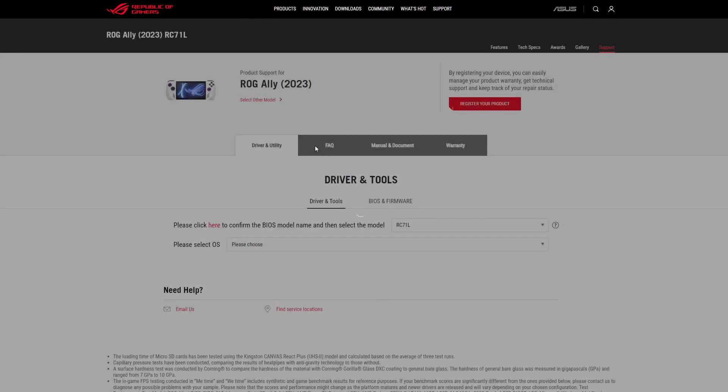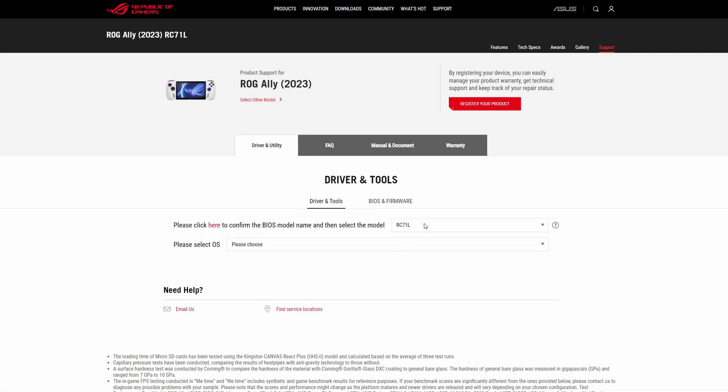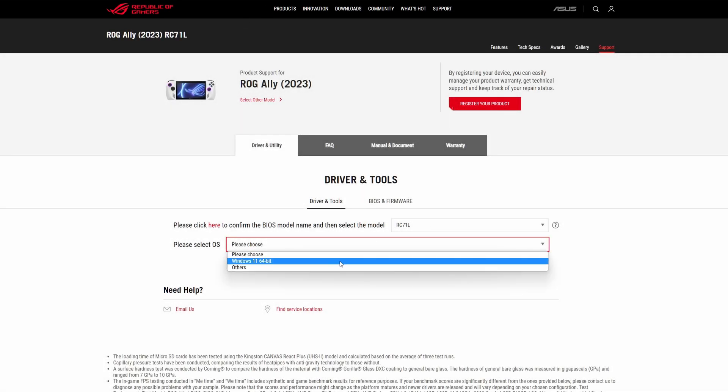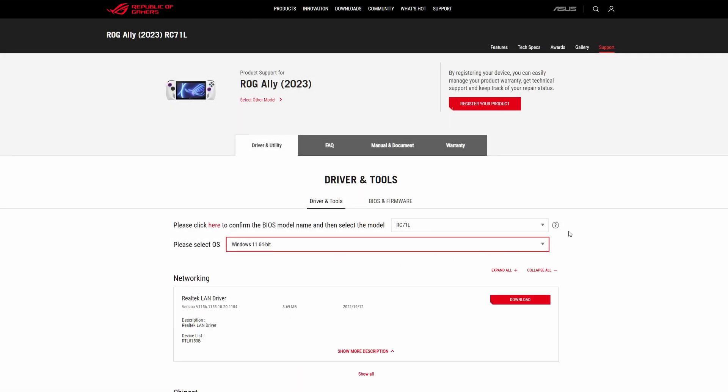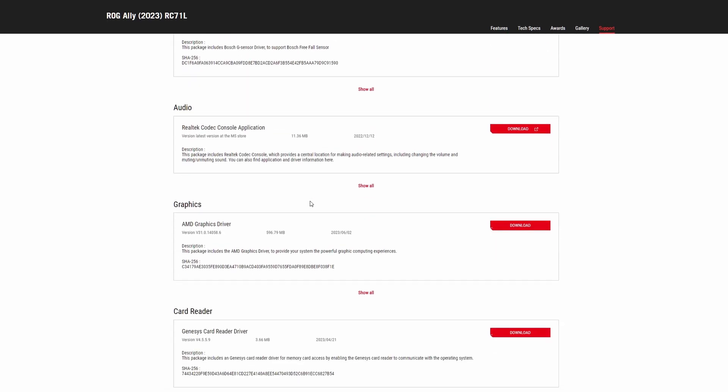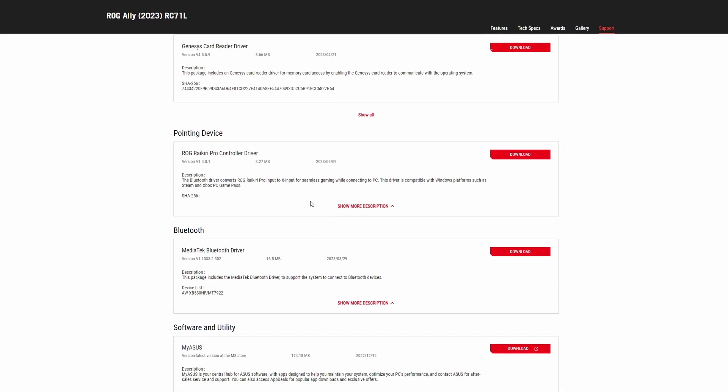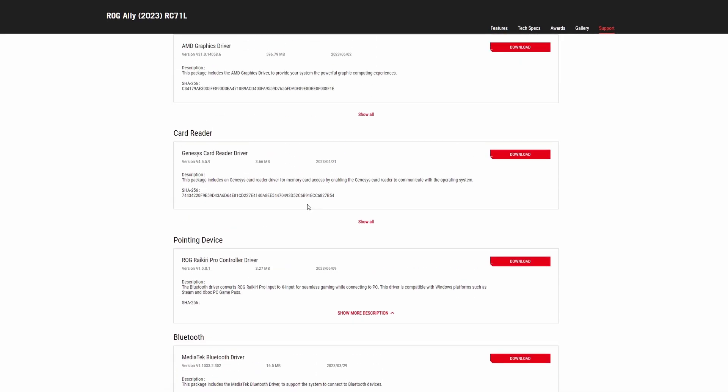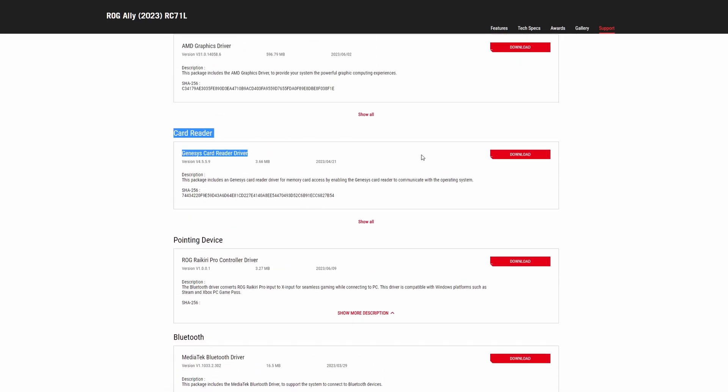All you need to do is head over to the ROG Ally support site, hit Windows 11, we'll put the link in the description below for you as well, scroll down to the card reader and download and install this.